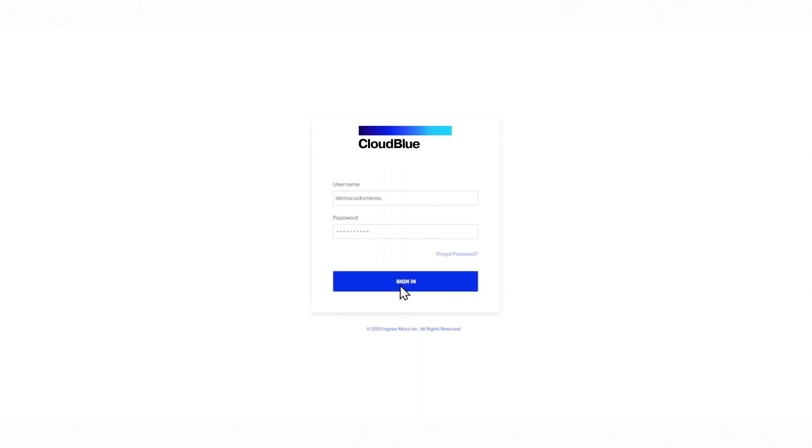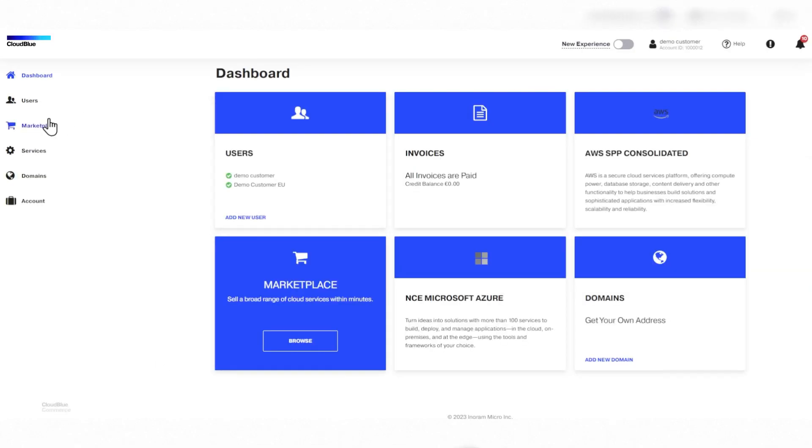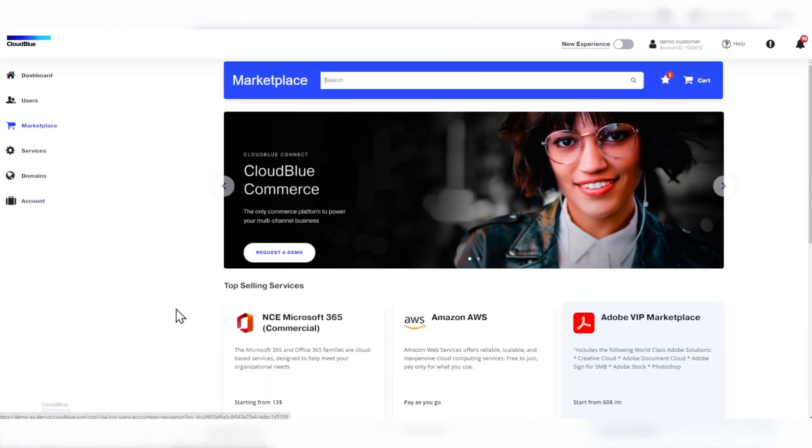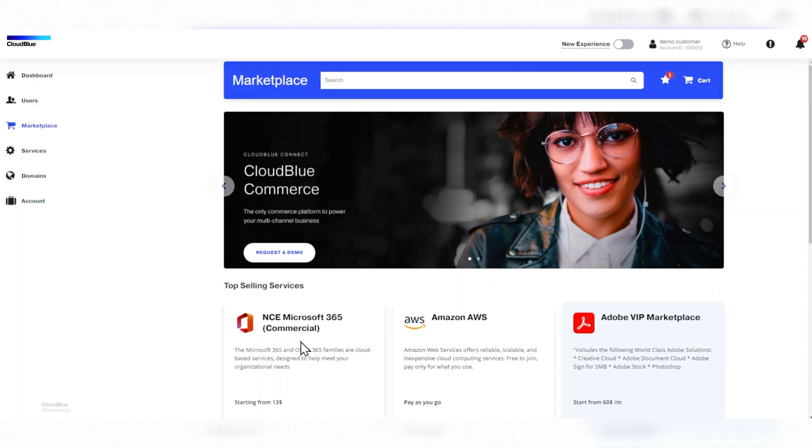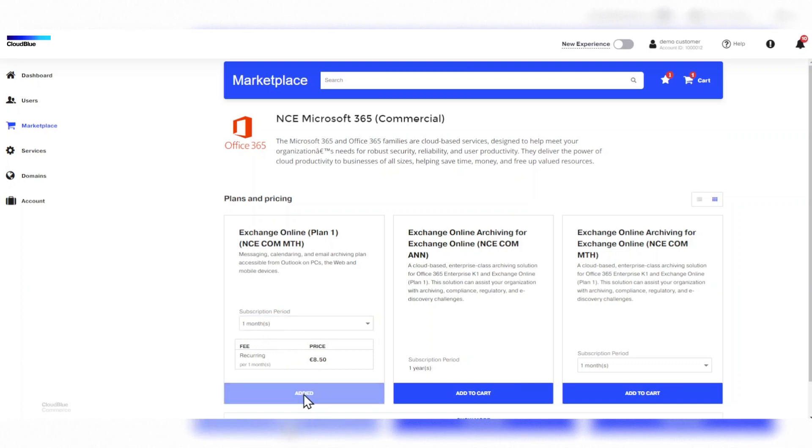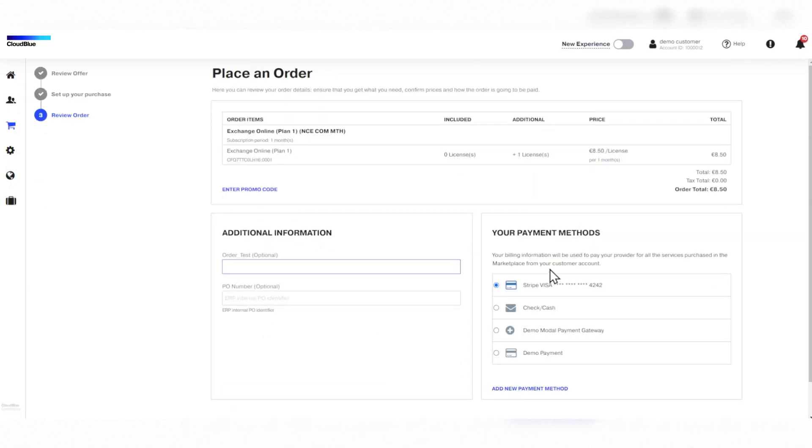Once your customer has signed in, they go to the Marketplace section to see the list of products available. They then click on Microsoft 365, select the subscription period, and click on Add to Cart. Your customer then inputs their payment details and buys the product.